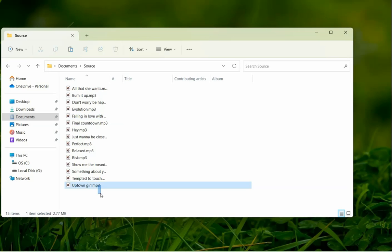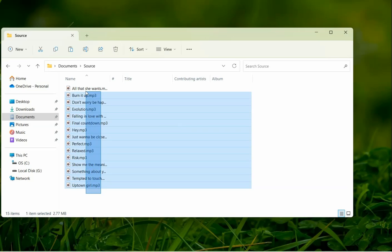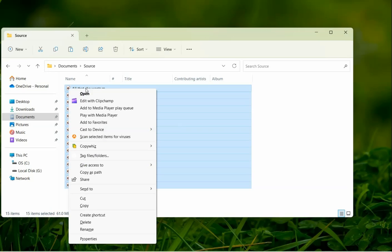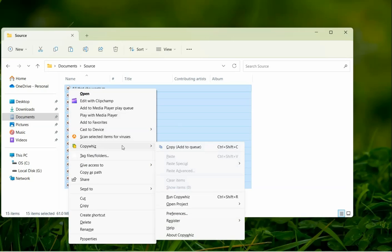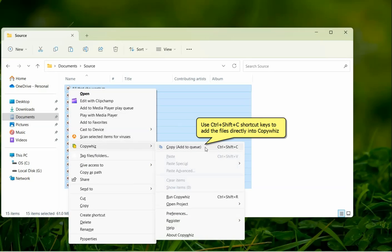We will copy some music files. Select the files into CopyWiz. You can also use Ctrl-Shift-C shortcut keys to add the files directly into CopyWiz.